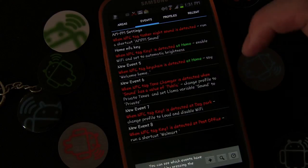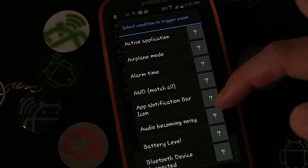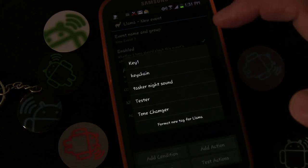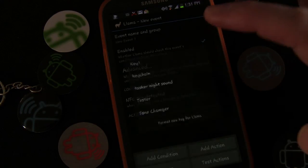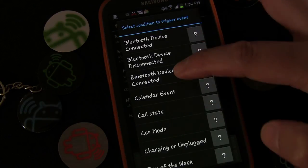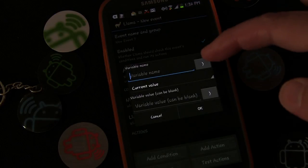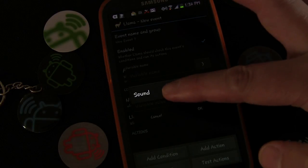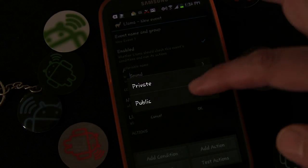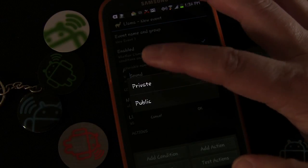Now we're going to do another one very similar. Click plus, add a condition — the first condition is the same NFC tag Tone Changer detected. Then add a second condition: Llama Variable. Because we've used 'sound' before, it's already there. We're going to set the variable value to 'private' for this condition.